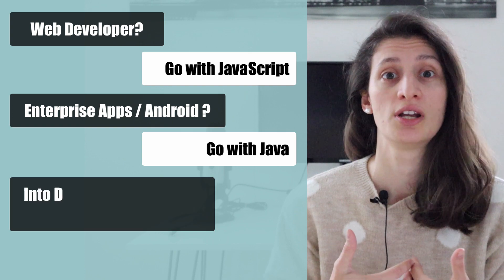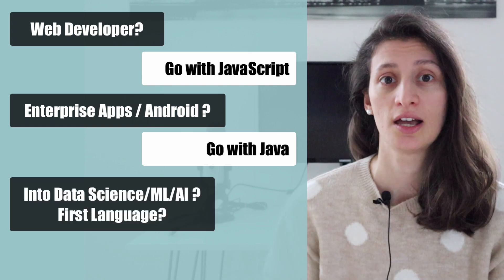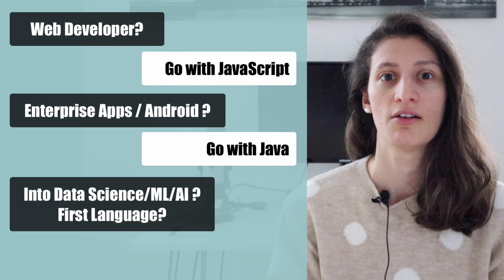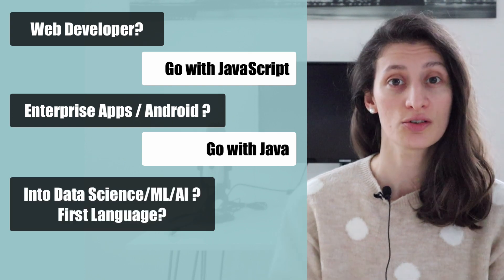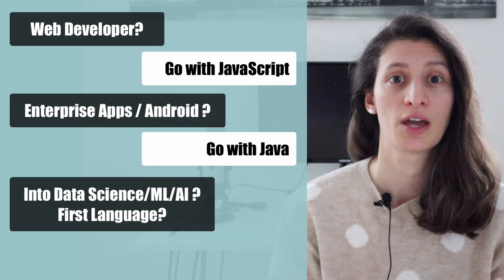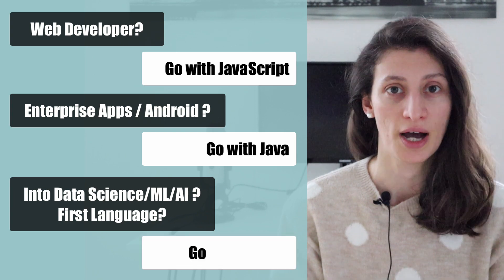But again, if you're more interested in data science, machine learning, this kind of stuff, and also if this is going to be your very first programming language, then go with Python.